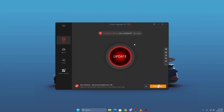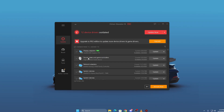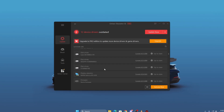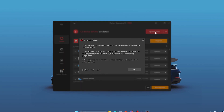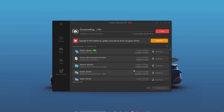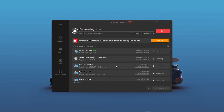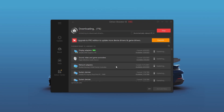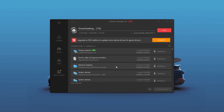Once installed, open it, click Scan and it will show you all the outdated drivers on your PC. Then simply click Update Now and it will automatically install the latest versions. This step alone can fix low GPU usage and random FPS drops in many games.